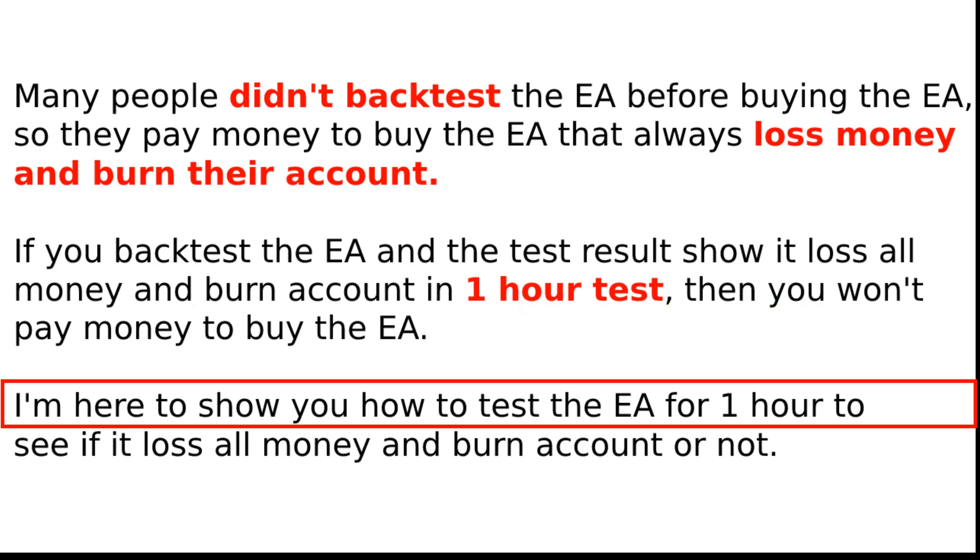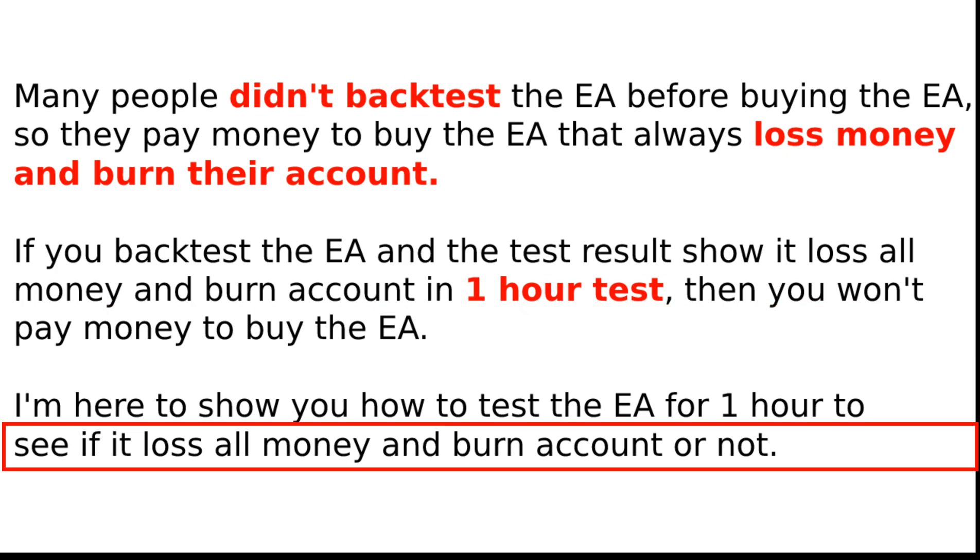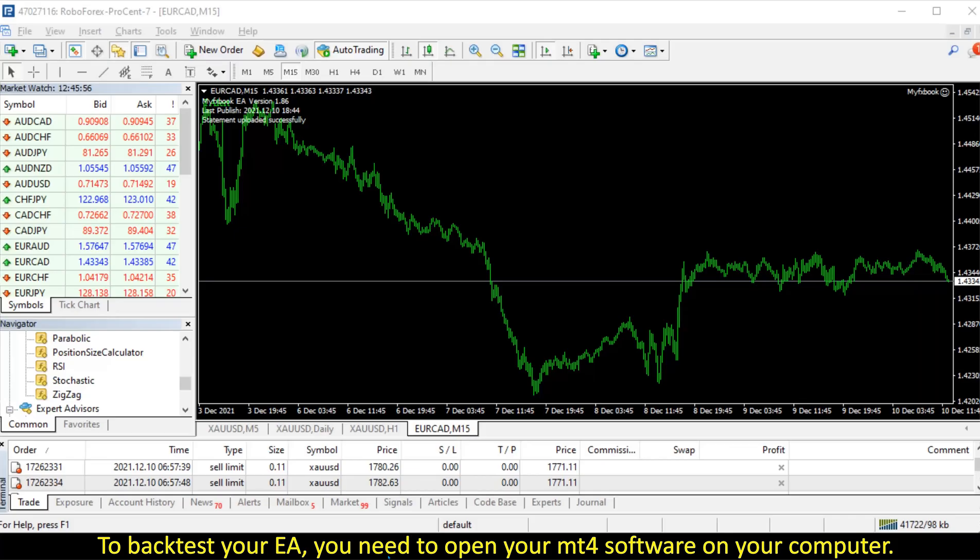I'm here to show you how to test the EA for 1 hour to see if it lost all money and burn account or not.